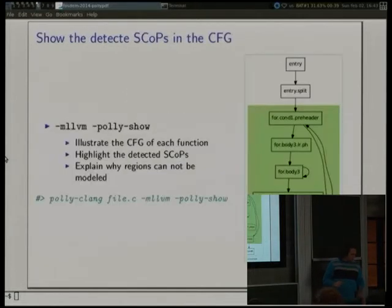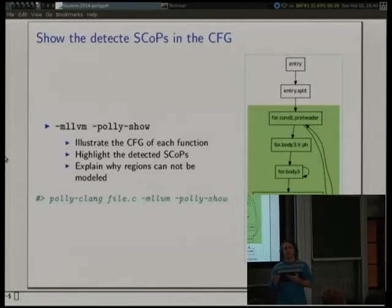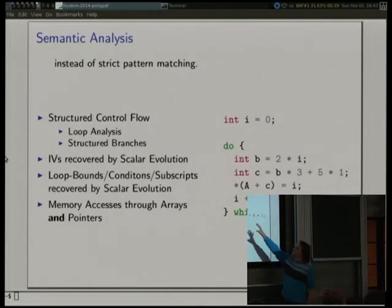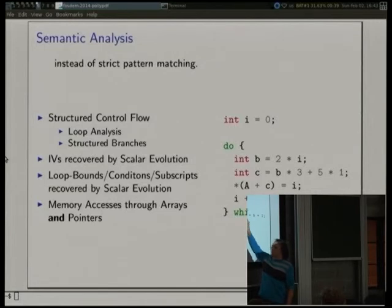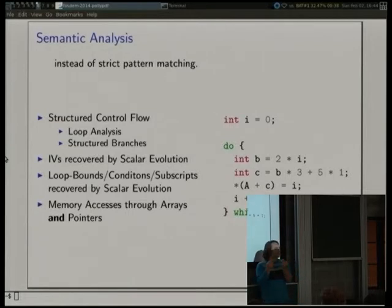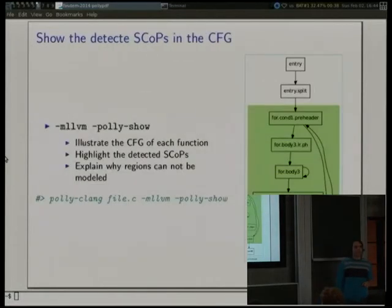So what is a SCOP? It's actually an abbreviation for Static Control Part, which is basically everything we can handle with Polly. We cannot only handle static control, and Polly also cannot handle all static control, but basically with restrictions like structured control flow and branches - you need to have affine loop bounds and affine array subscripts; you don't want something like i times a parameter. When Polly shows something green in the CFG viewer, that's what we call a SCOP and that's where we apply the optimizations.